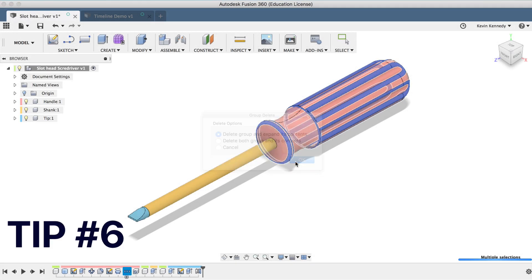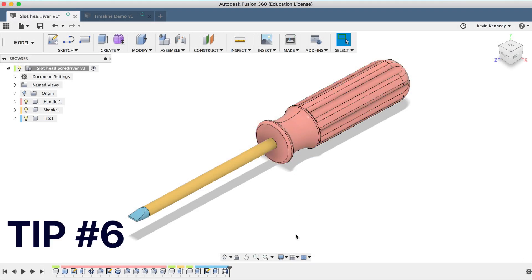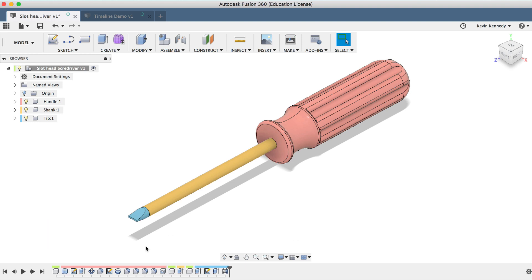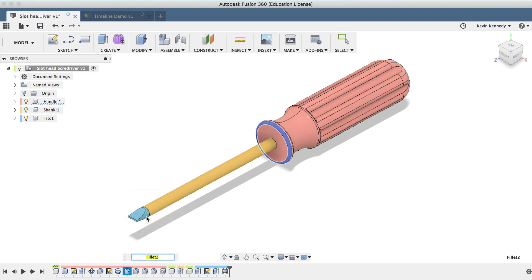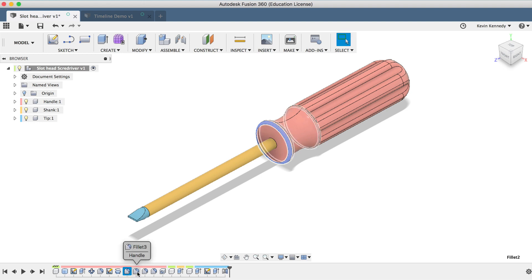The sixth timeline tip is that you can right-click on an individual feature and rename that, similar to how we can rename groups. If I right-click on the first fillet, I can rename this Front of Handle, which may help me later on if I were trying to find this specific fillet.